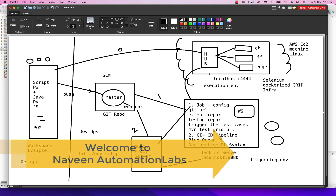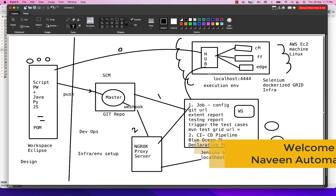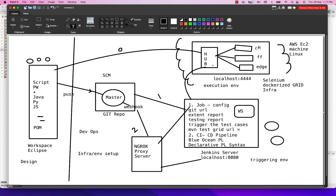Hey guys, this is Naveen here. Welcome back to Naveen Automation Labs and back to our Playwright Framework Development Series. In the last video, we covered Jenkins and integrated with the Selenium Grid Hub. We created our CICD pipeline, Blue Ocean Pipeline, and saw how to write the declarative pipeline syntax and how to trigger test cases from Jenkins.